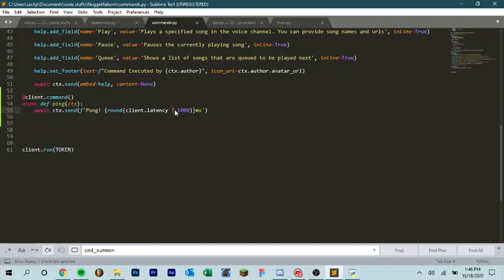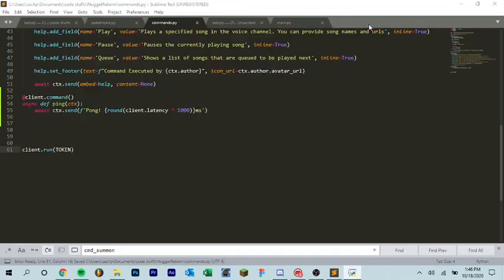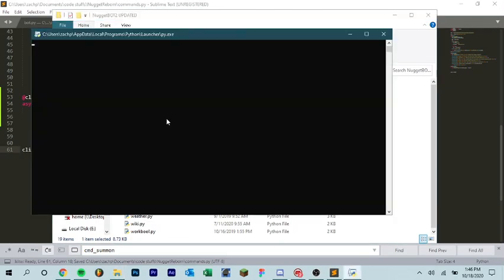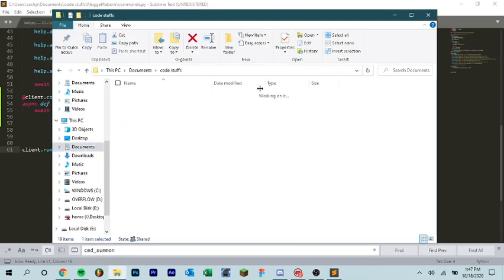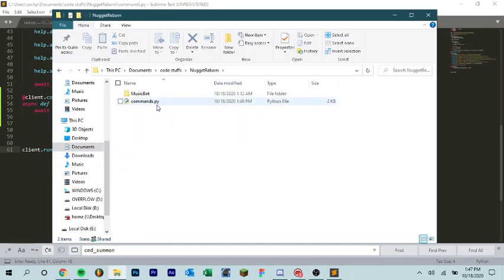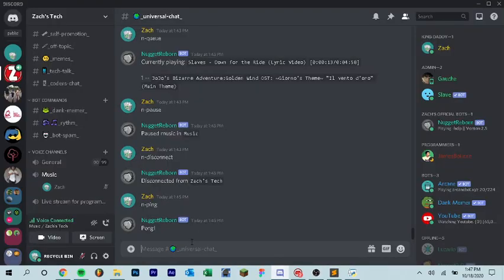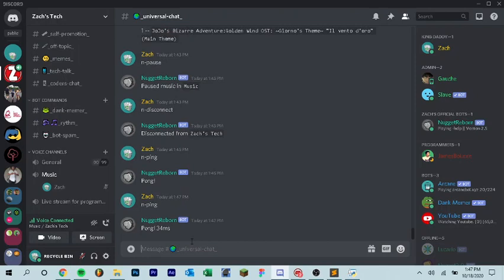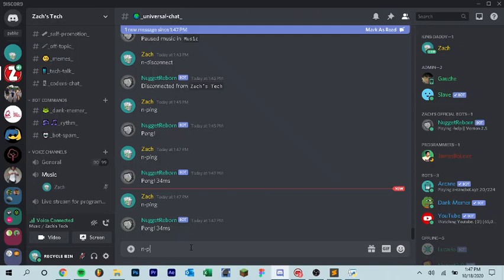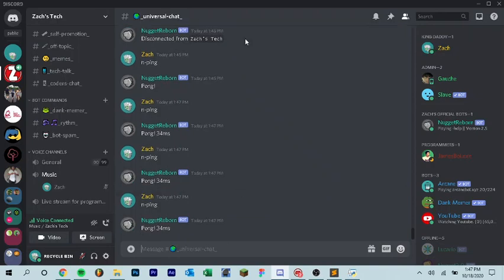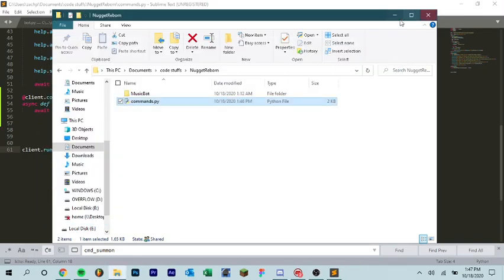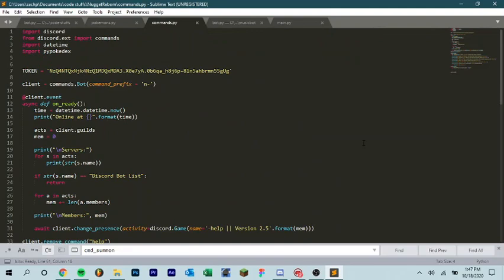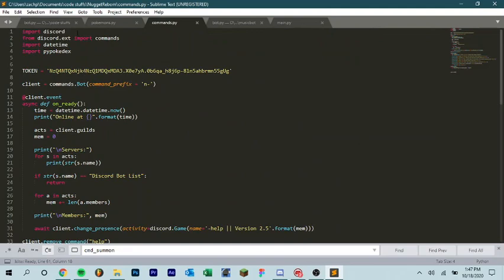And now when we run it, let's get rid of this. Run it again. That's the wrong thing. Let's go back. Food stuff, nugget, reward, commands.py. Now when we run it, N-ping. You can see it says pong, 34 milliseconds. And that'll change every now and then. It's not going to change very often for me because the ping, it's on my machine, so it's not going to change. But if it's running on a separate machine, it might be something like 50 or 100 or something like that. So we can close that. And that is pretty much all I've got for you in today's video.